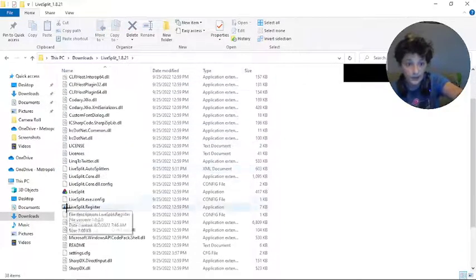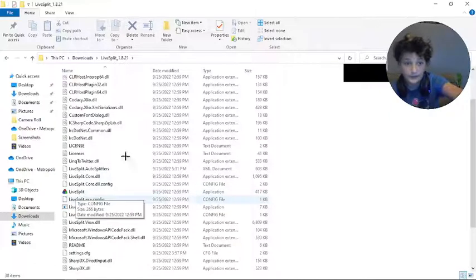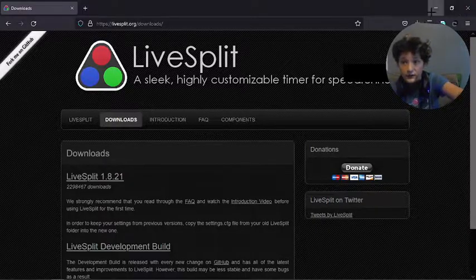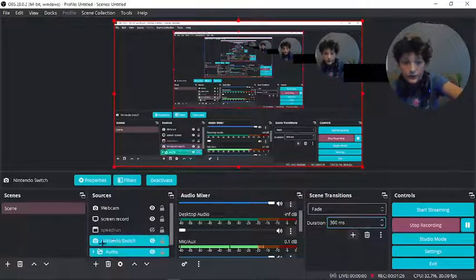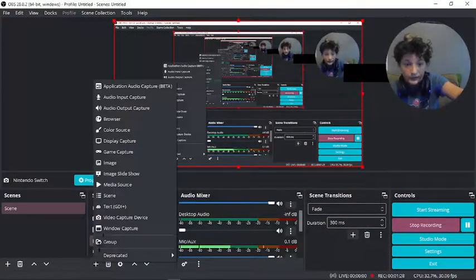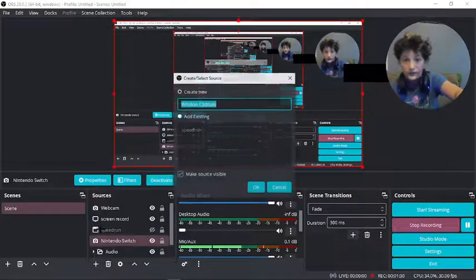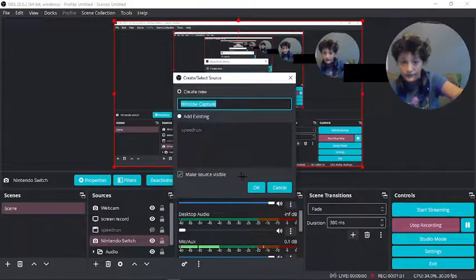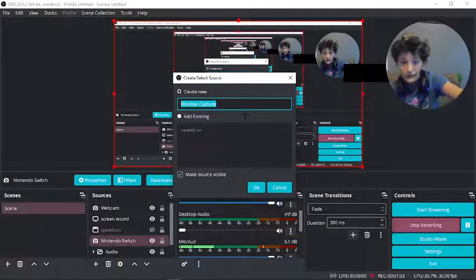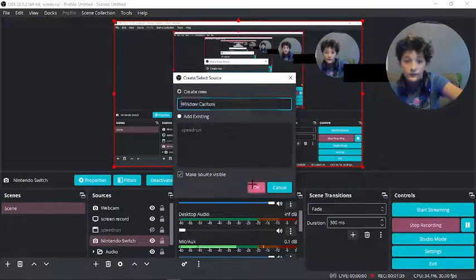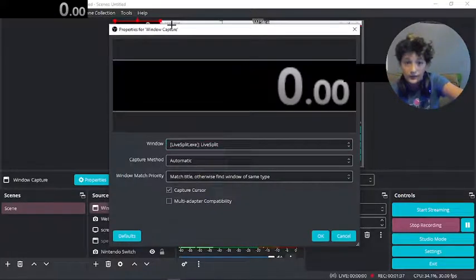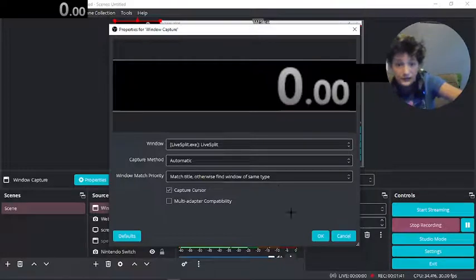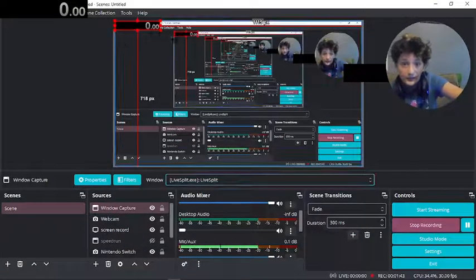Then you run this application, and then what you want to do is you open OBS, you click this and this, then you create a new window capture and then make it the LiveSplit.exe one and press OK.